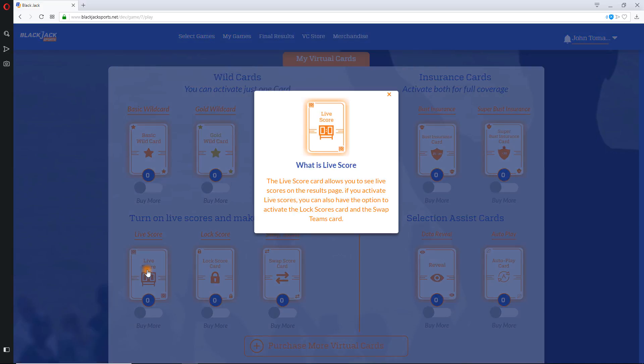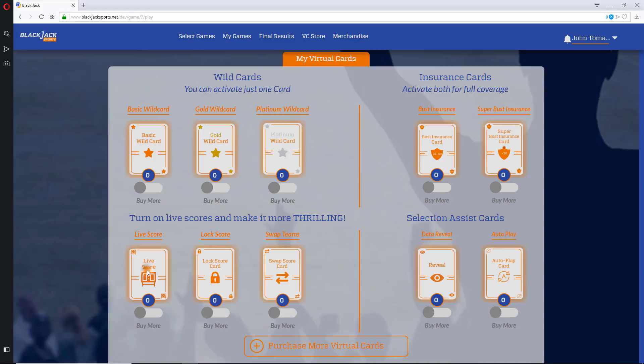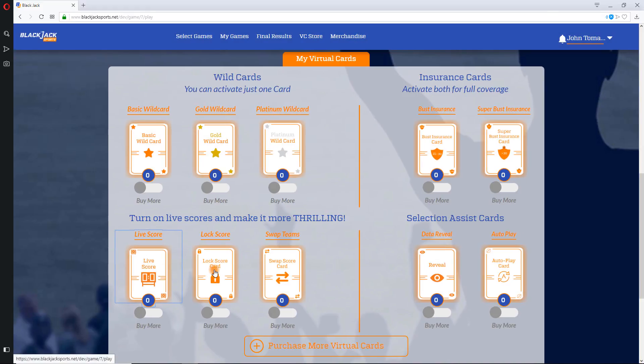Live Score Cards provide you with the ability to see live scores on the results page. Scores are delayed 10 minutes, so you have time to log in and lock a score if you're watching the game live elsewhere.